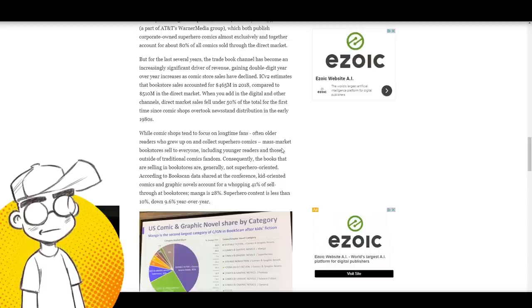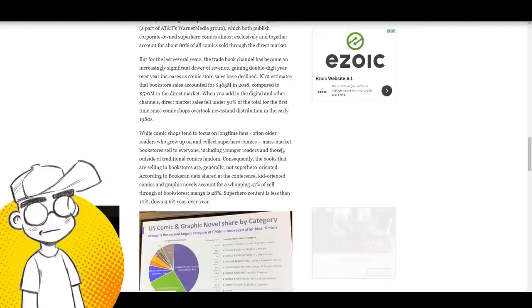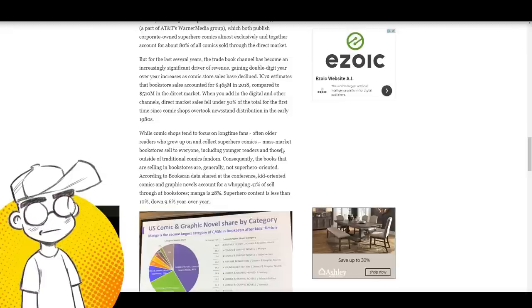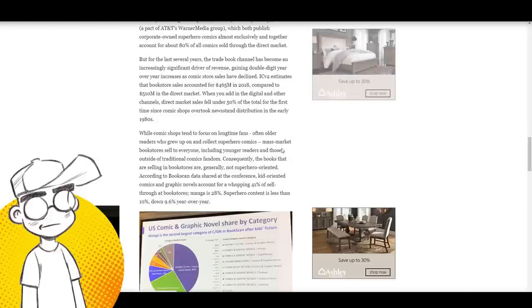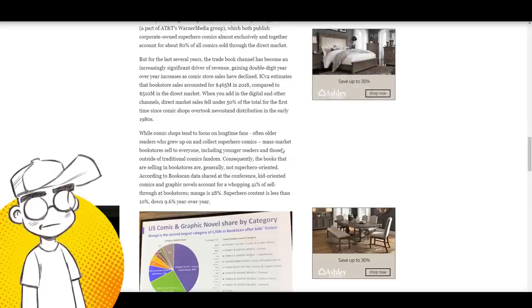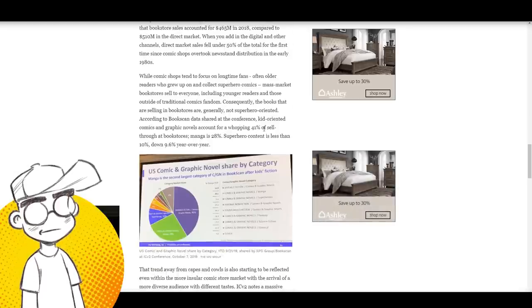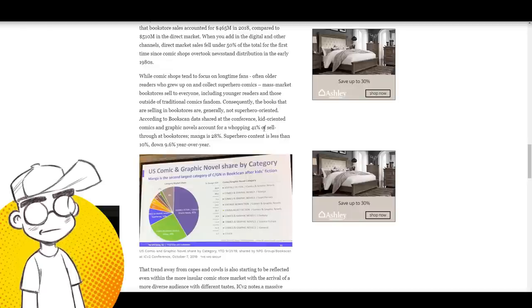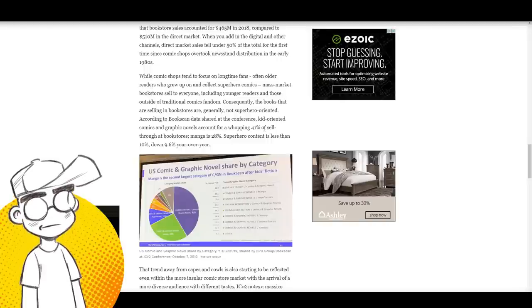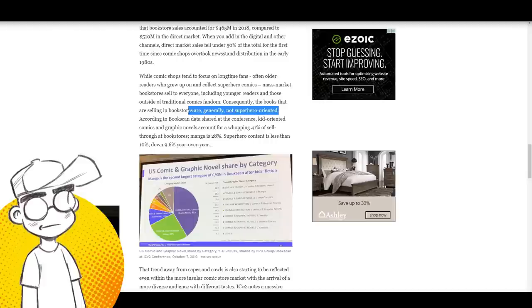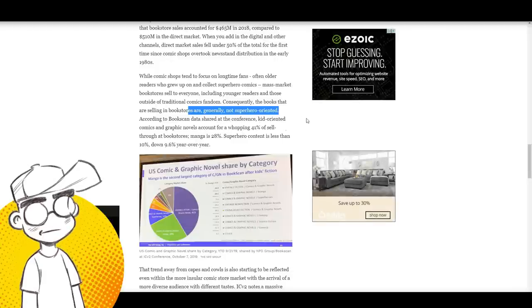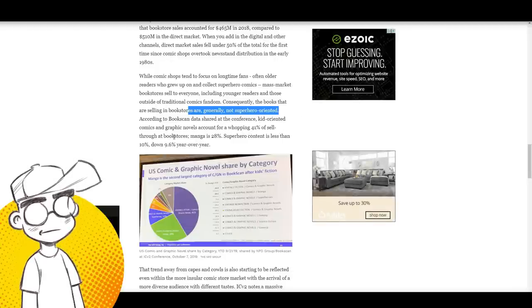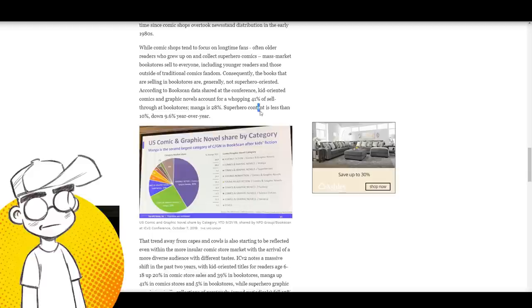There's a lot of doom and gloom in the monthly comic book industry, the direct market—it's pretty dire. But there are other avenues. Manga is doing very well. Some kids graphic novels are doing well. I don't think this is the slam dunk solution for every creator because very few people are actually making big bucks doing kids graphic novels. Comic shops tend to focus on longtime fans, older readers who grew up and collect superhero comics. Mass market bookstores sell to everyone including younger readers and those outside traditional comics fandom. The books they're selling are generally not superhero-oriented. According to BookScan data, kid-oriented comics account for 41% of sell-through at bookstores, manga is 28%, and superhero content is less than 10%.